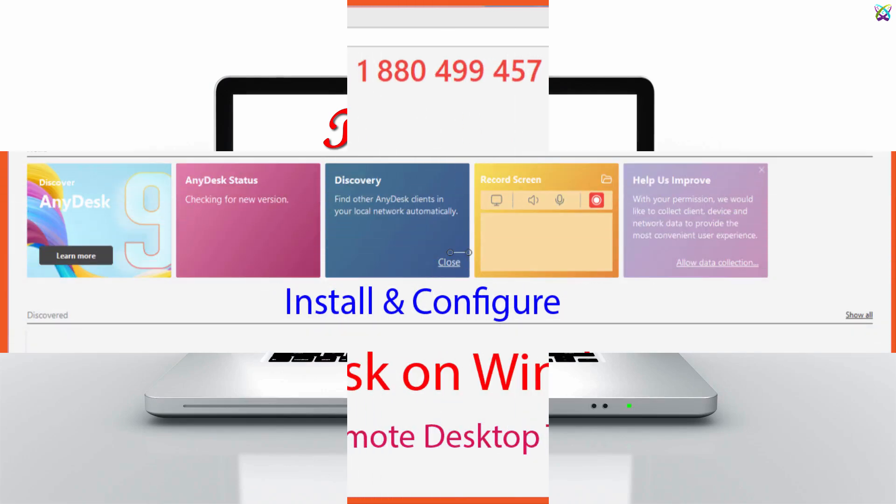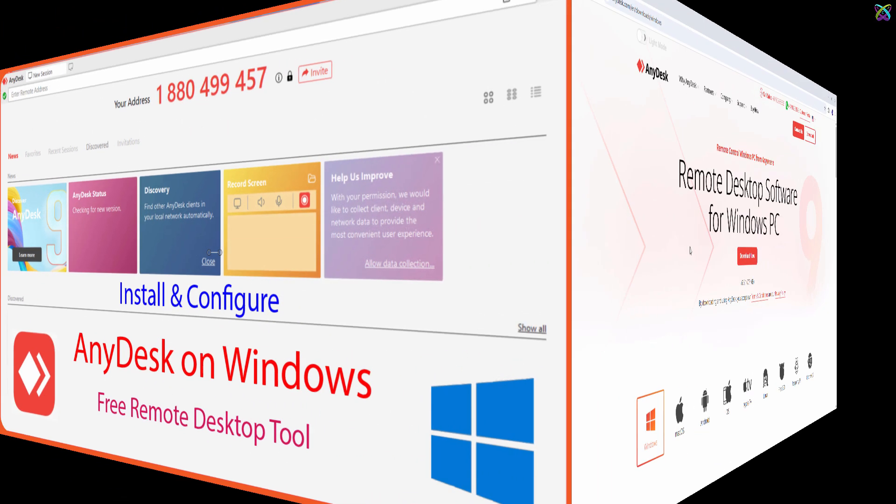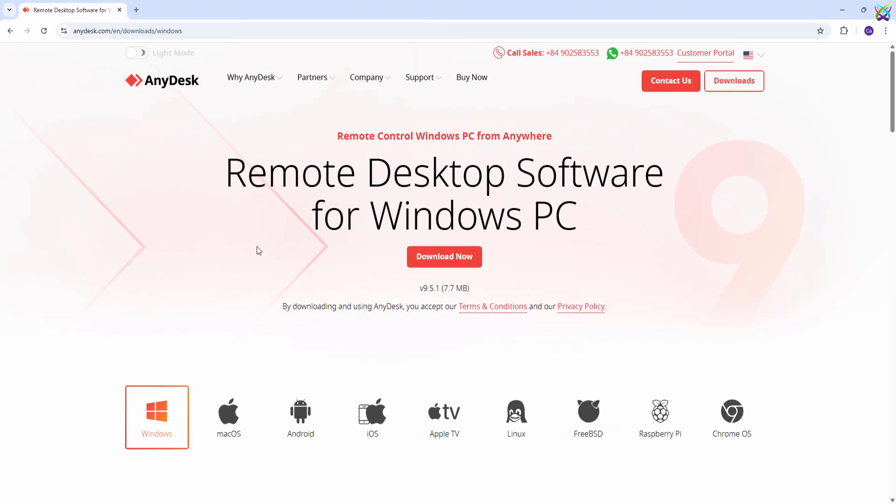Hello everyone! In this video, I'll show you how to install AnyDesk, a fast and easy to use remote desktop application, on Windows.